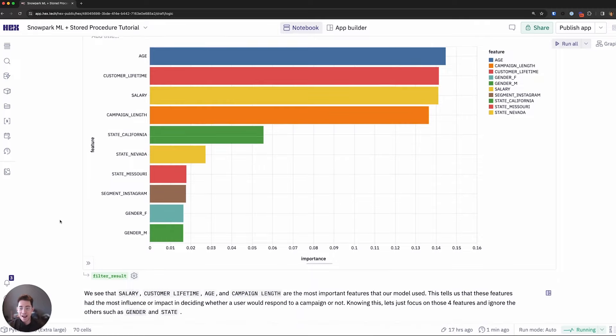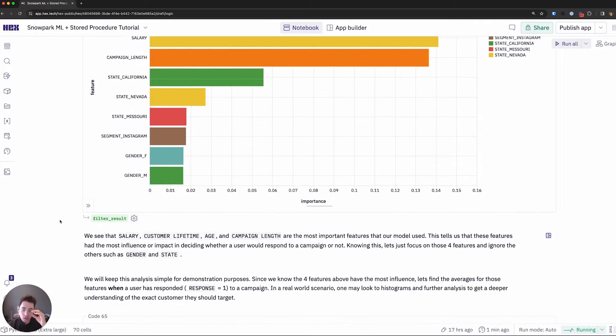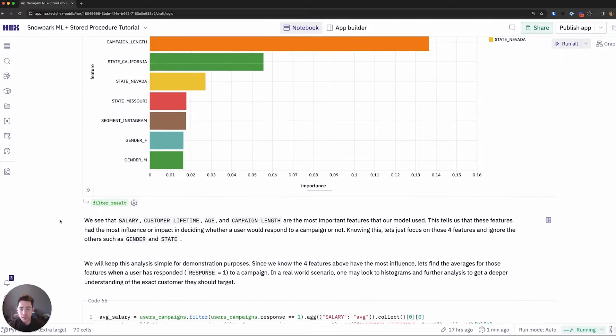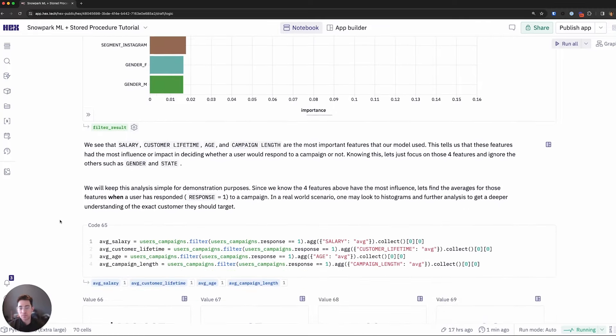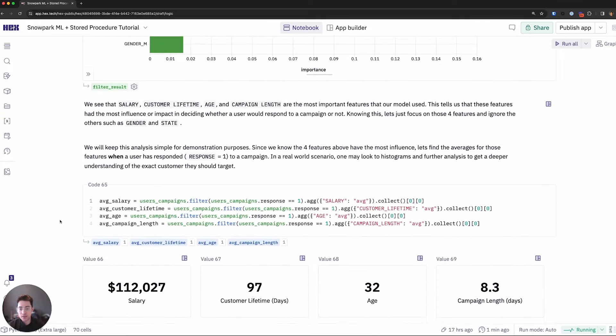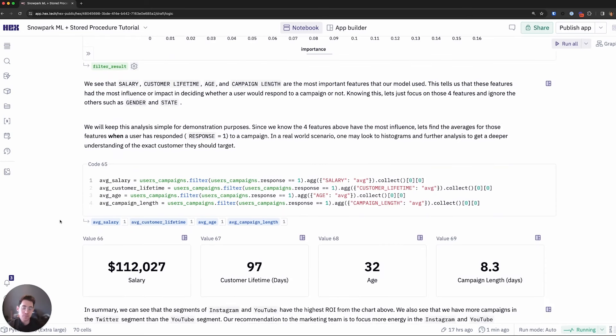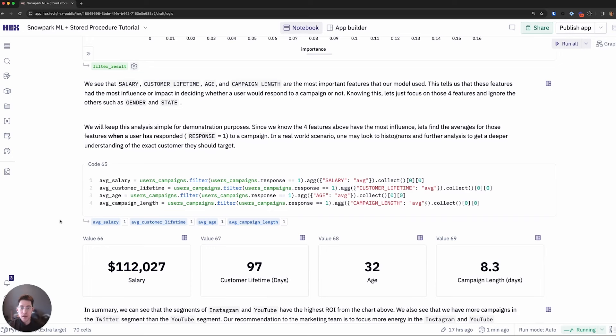Knowing this, then we can take the averages of those four categories where users have actually responded to these campaigns. And that can kind of be our starting ideal customer profile, right? For our marketing budget. So telling your customer or marketing team which users they should go segment and then target them a little bit more aggressively to better utilize our marketing budget.